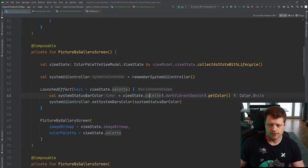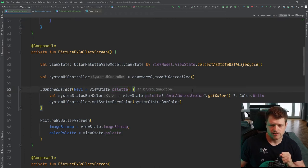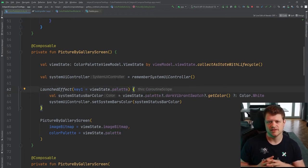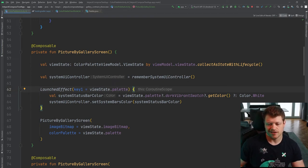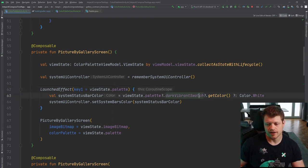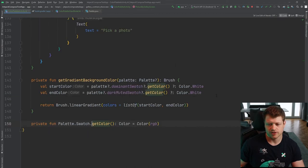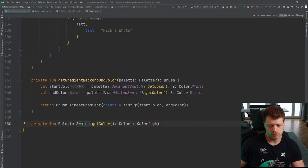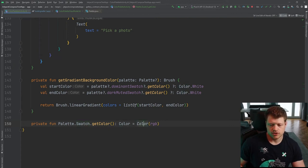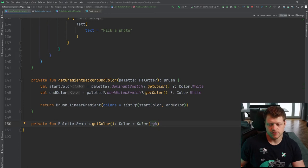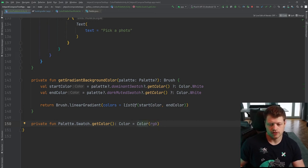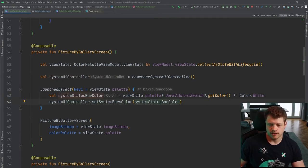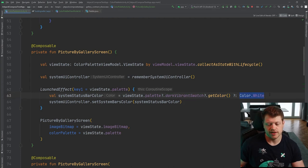We have the view state and also the palette. And the first thing we will style is the system bar. And that is where the accompanist system UI controller comes into play. We get our color. I wrote a little helper function here, extension function, on the swatch, which holds these color values, as the documentation also states, and just wraps the int value as RGB into a compose color. We can then just use the system UI controller to set the system bar colors. And if no colors present, we use just white as a default.